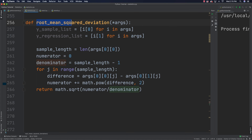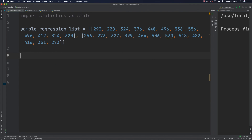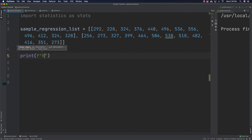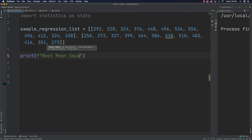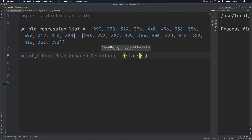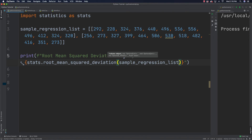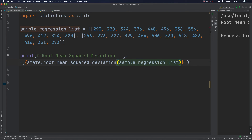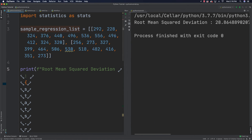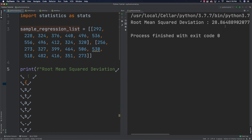Now we can copy this call and jump back over to our main file. We print the result by calling root_mean_squared_deviation and passing in our sample regression list via stats. If we run it, you can see it comes out to 28.86 — exactly what we were looking for.